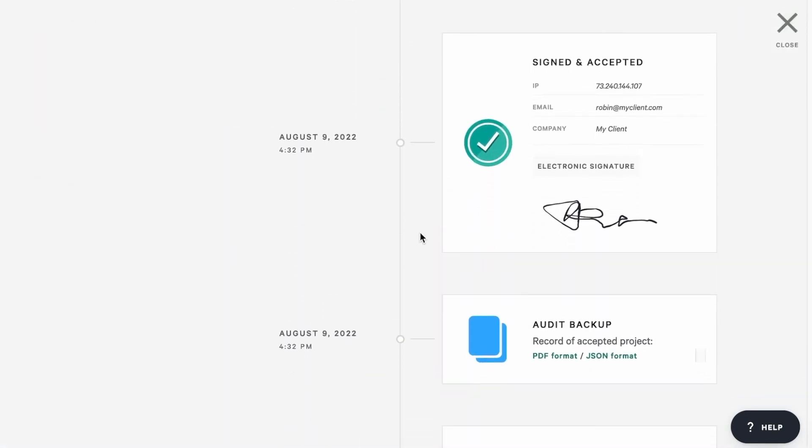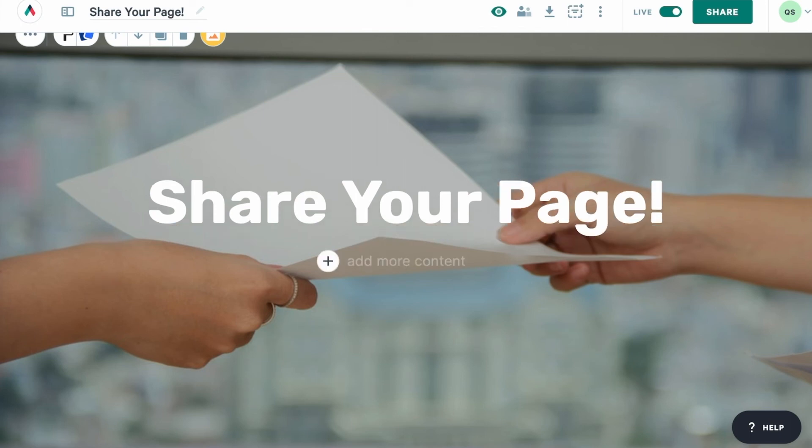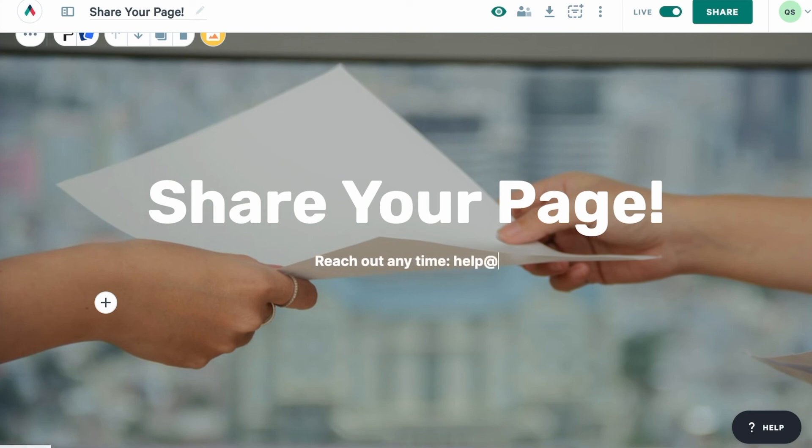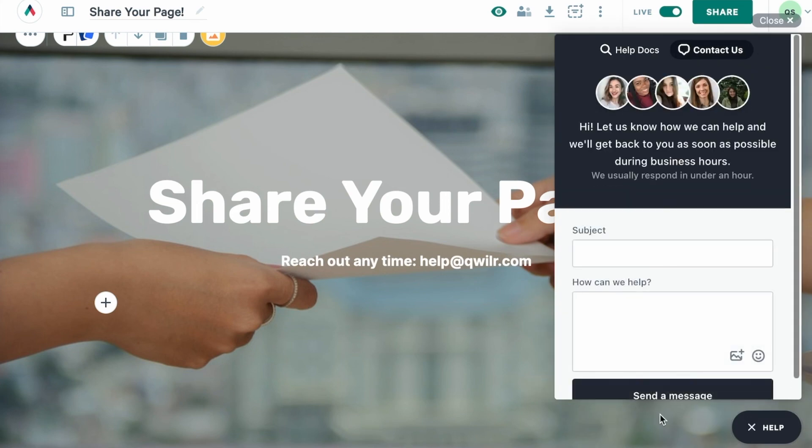And that's it for the page sharing process and for this getting started guide. We hope it was helpful! If you have any questions, please reach out to us at help@quiller.com, or you can click the help button in the lower right corner of the app.